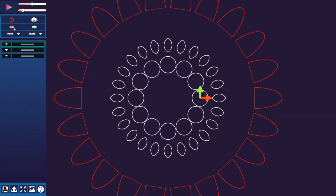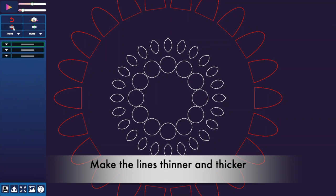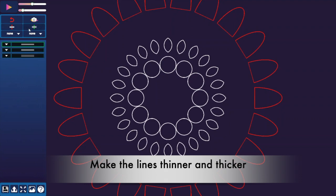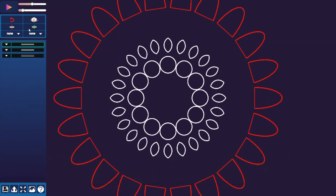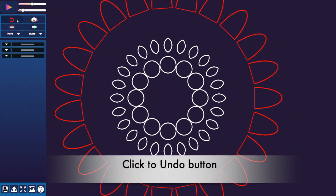This button makes the lines thinner. This button makes the lines thicker. This is the undo button.